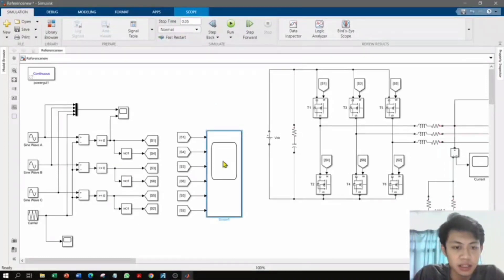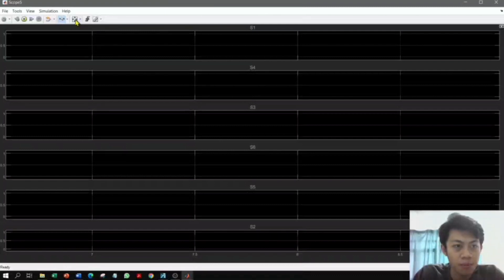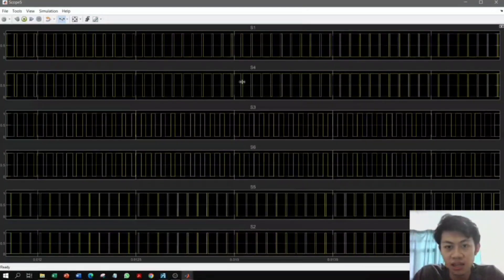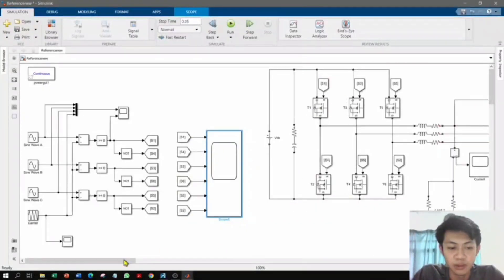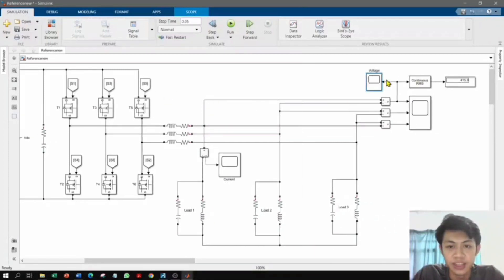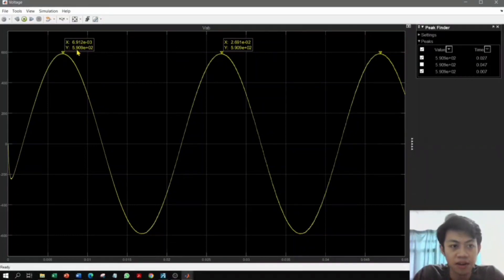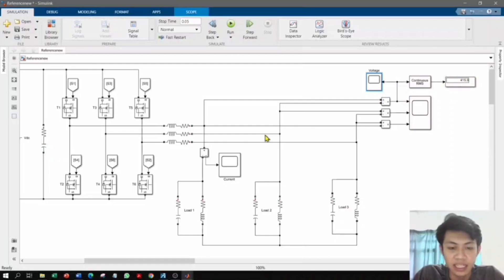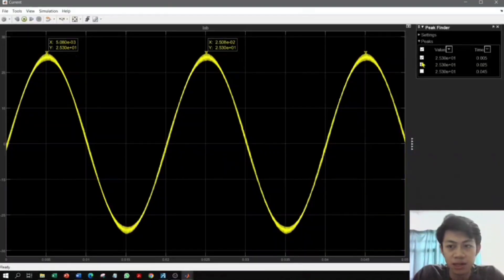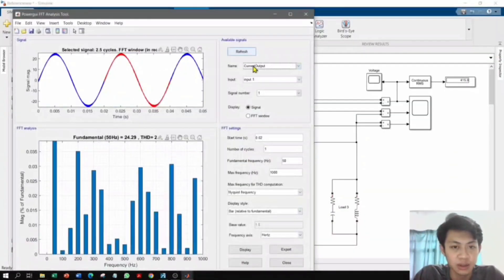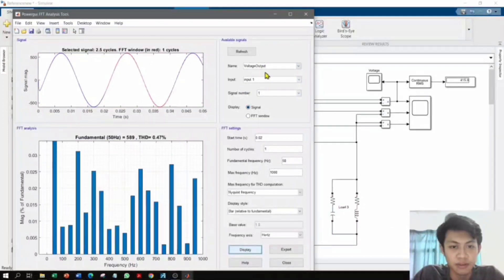The simulation is now finished. Observing the duty cycle and signal waveforms, each switching waveform is different, indicating the switching signals that trigger the MOSFETs to operate the inverter. The peak AC voltage (VPEAK) is 590.9V, which converts to 415VAC RMS. The current waveform shows one cycle takes 0.02 seconds, confirming a frequency of 50Hz. The THD for the current output is 2.23%, and the THD for the voltage output is 0.47%, both well below the 7% requirement.